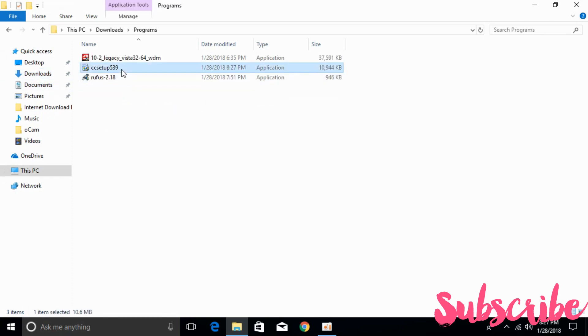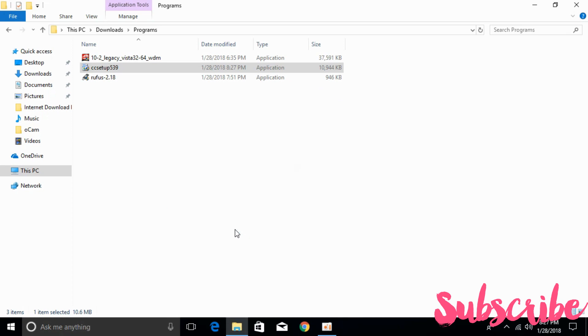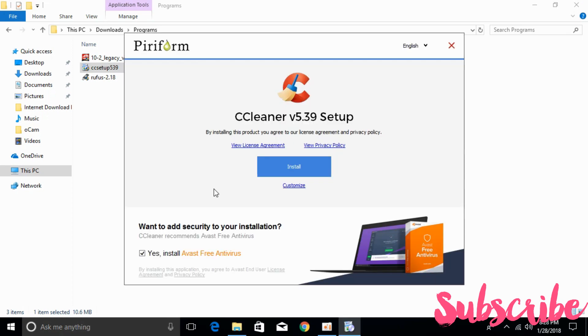After that just go and open your download folder where you have recently downloaded the CCleaner program. So here we have CCleaner, just go and install this program as usual, you install other programs. So while installing what you have to do is just go and untick this, yes install Avast antivirus free. So just go and untick that and here just go and click on the install.